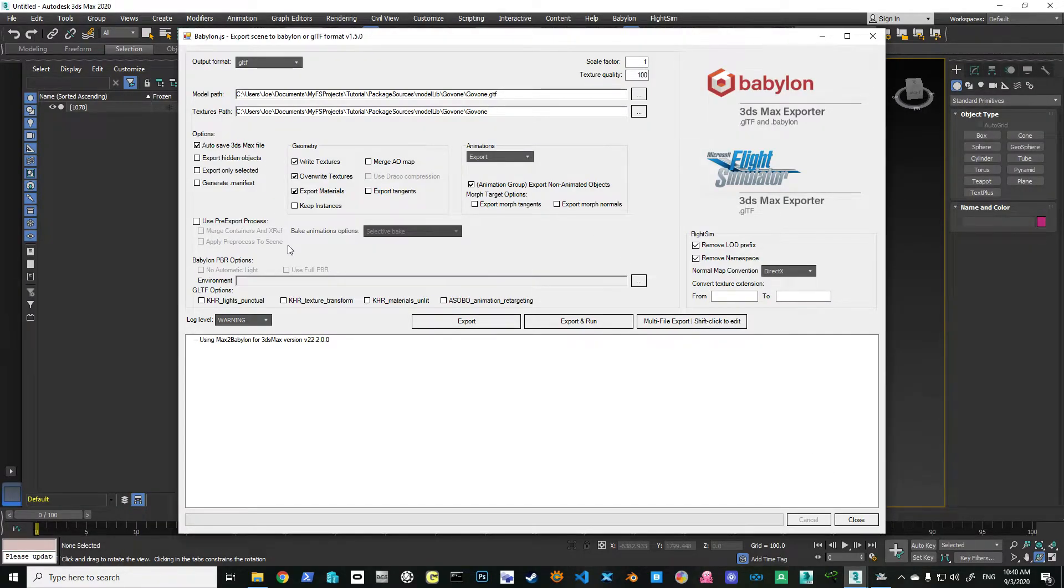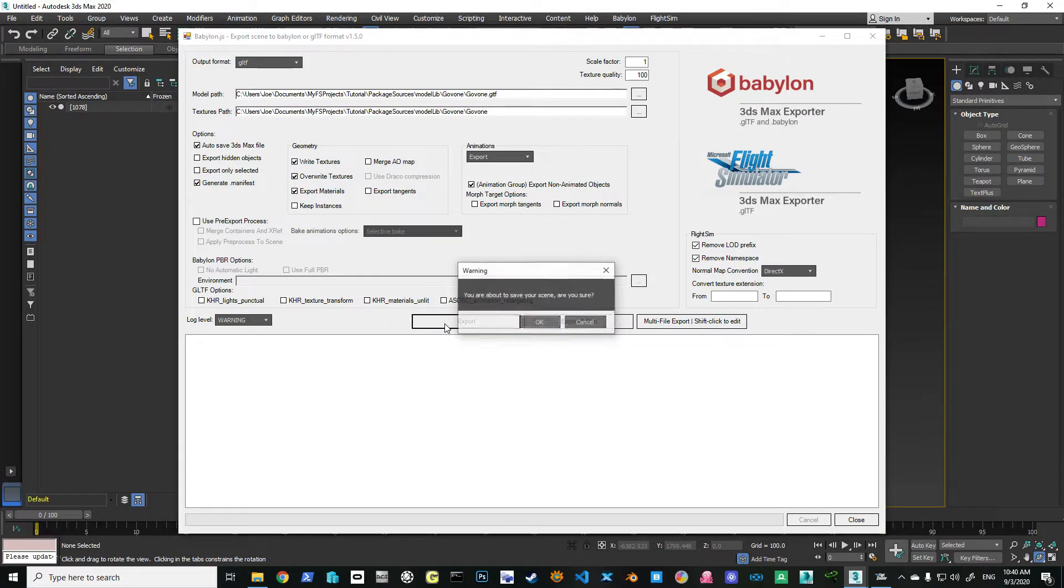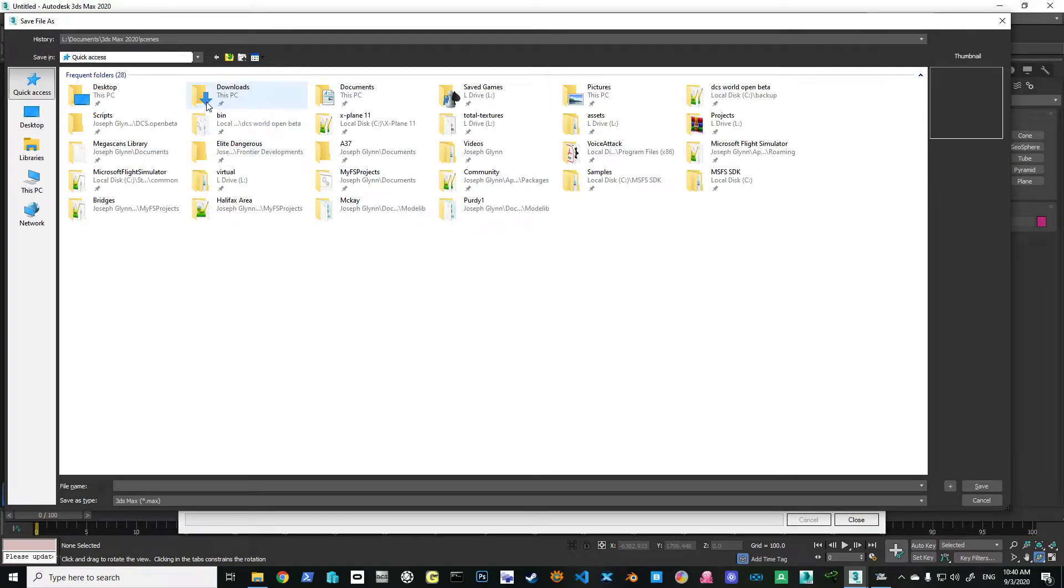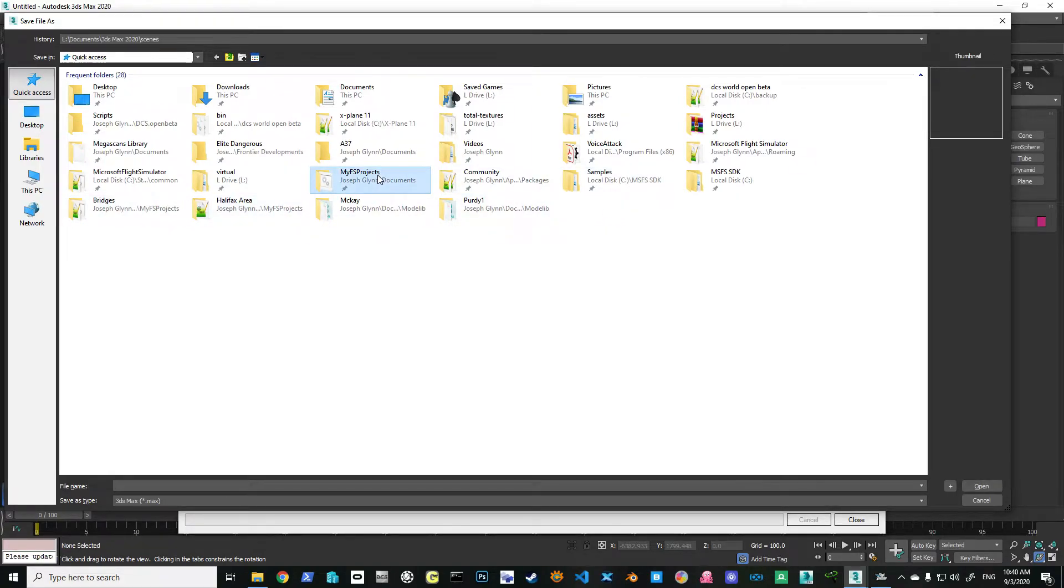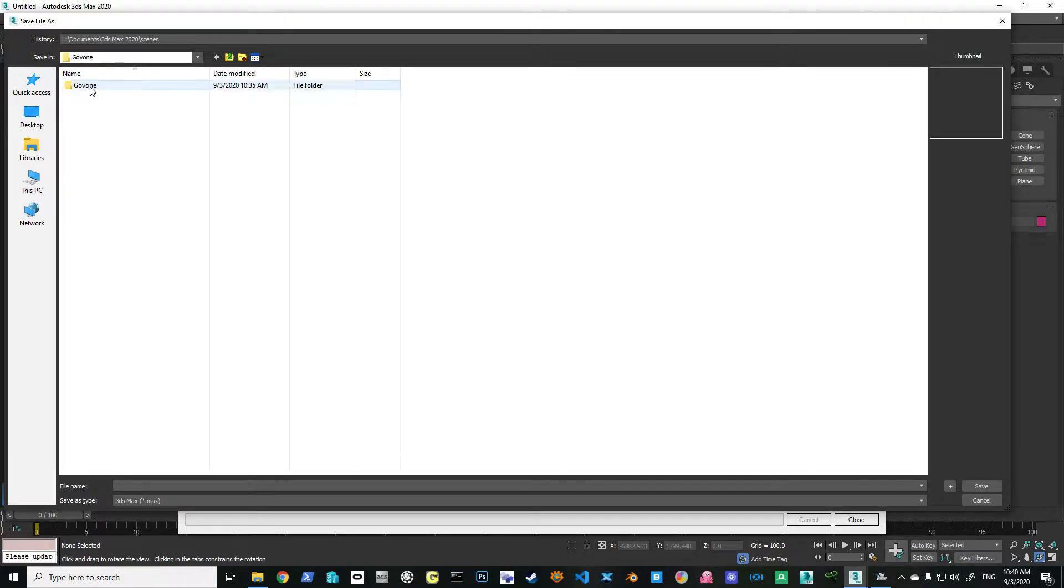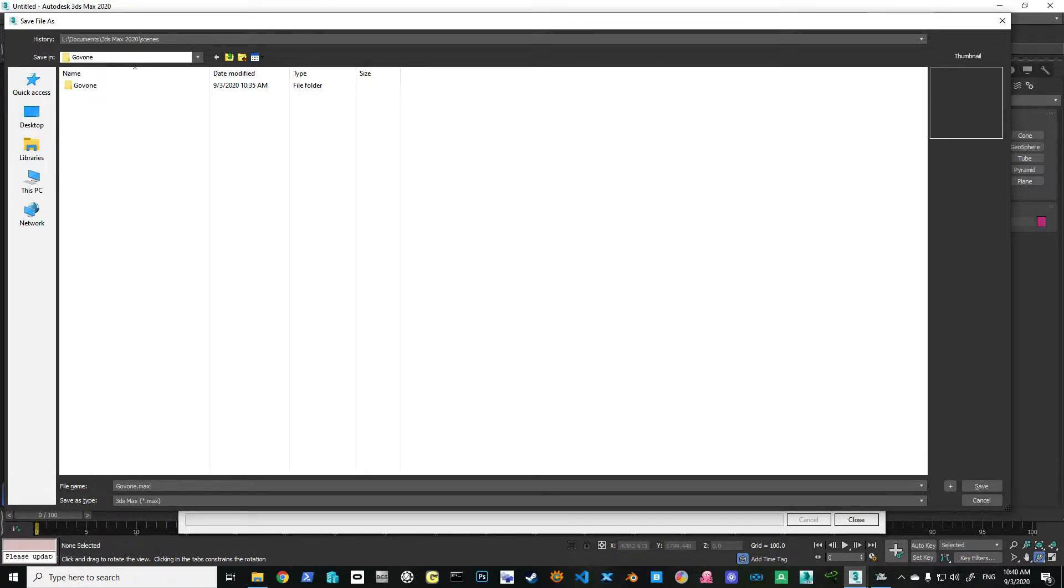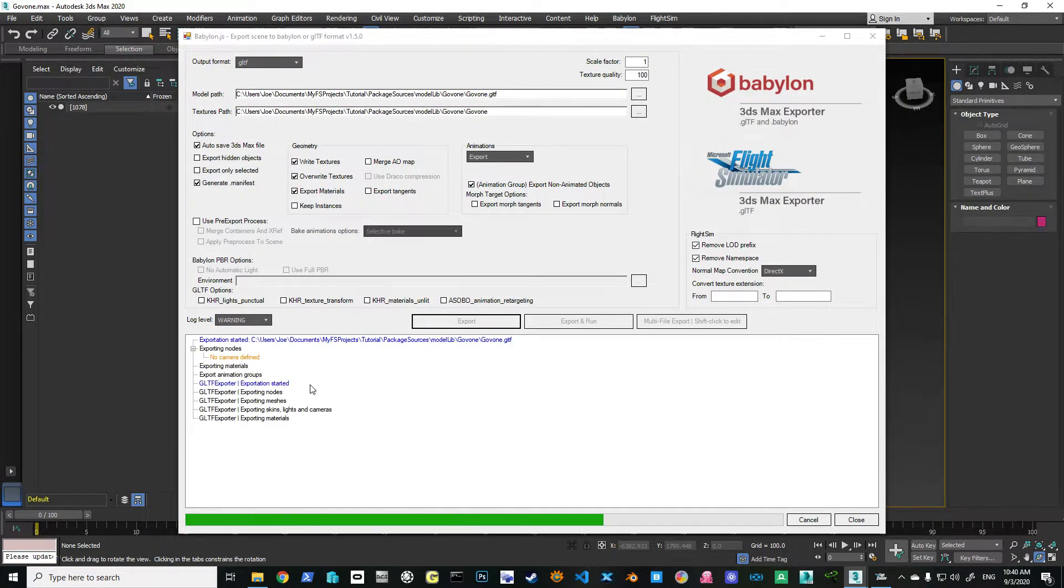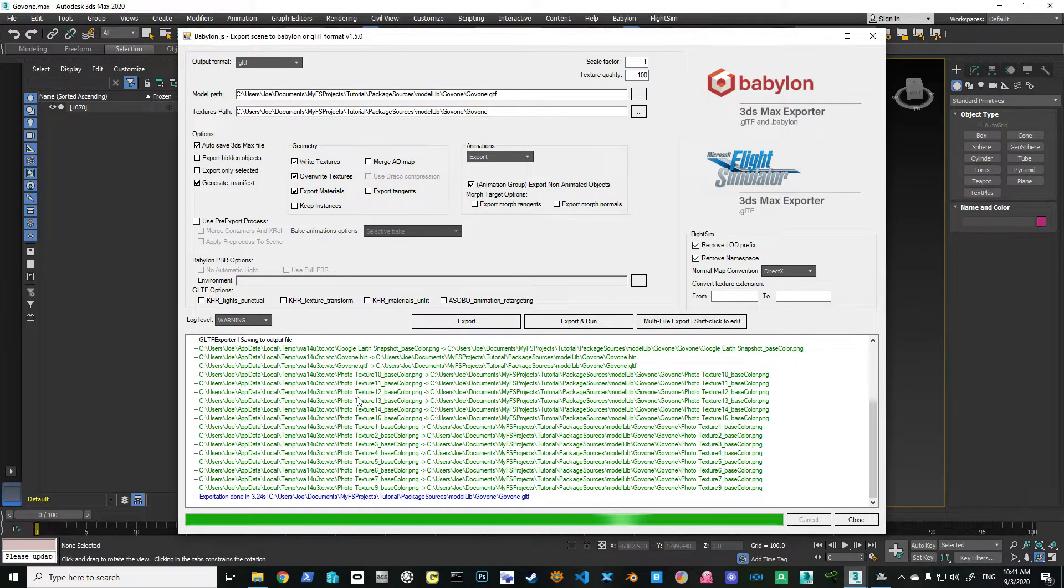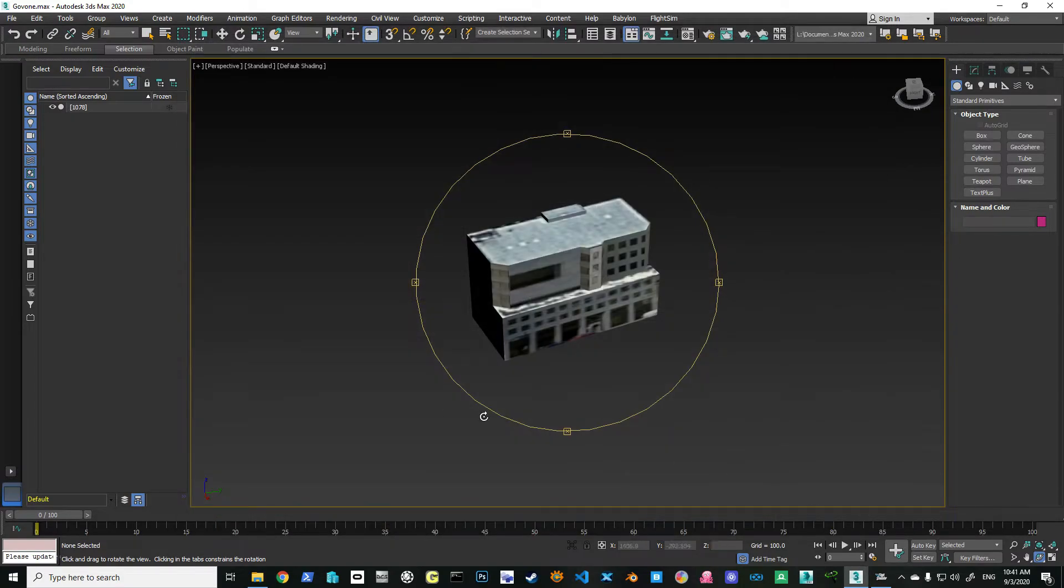We're going to auto save to 3DS Max. We're going to generate the manifest. We're going to write, overwrite, and export our materials. And we're going to export this. Now obviously the first thing it's going to do is it's going to want you to save your model. So we'll go in here and call it gov1.max. And then it will export it. Now notice it exported. Well, I got no errors. Got a little warning there about no camera. Not a big deal. Now I can close this.